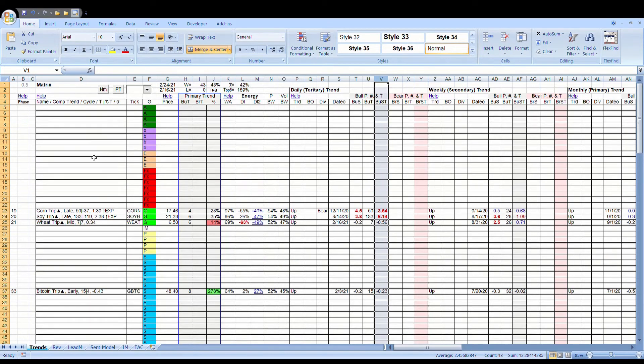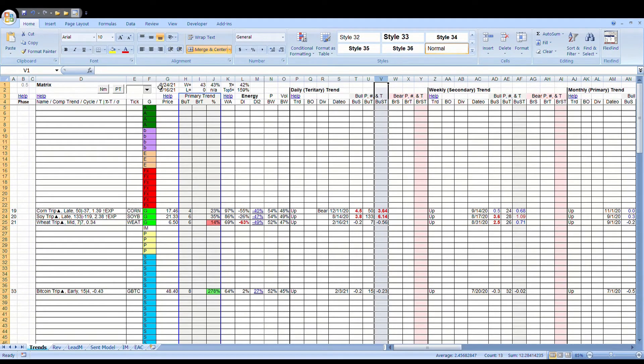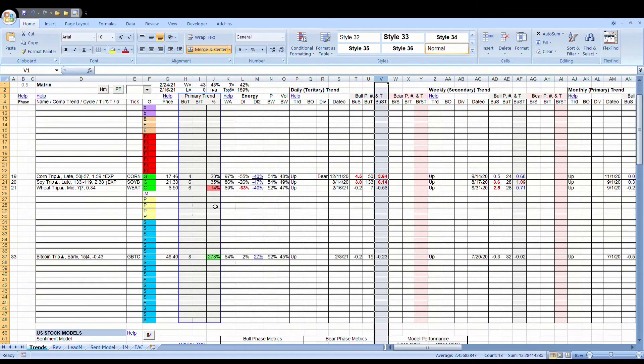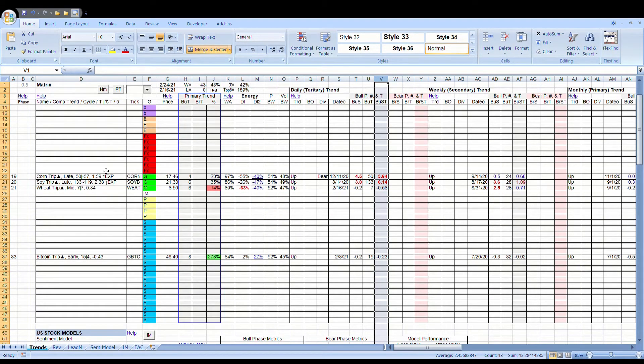So that's the setup within the column: the name column, the ticker column, the group column, and the price column. Or it's not really the setup, it's the description of how we use them.